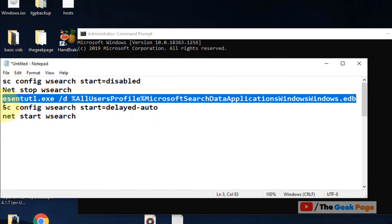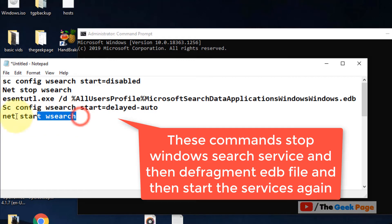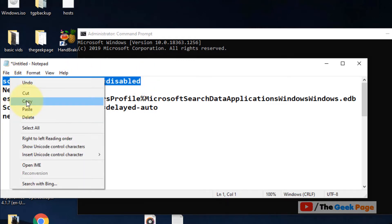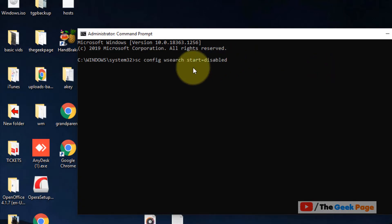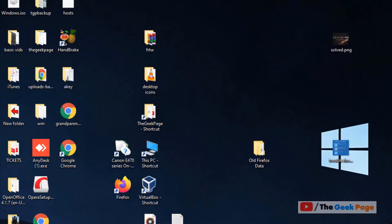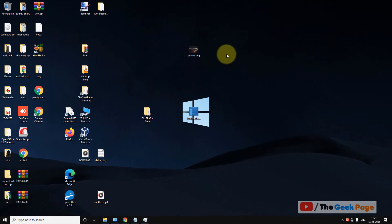I have pasted all these commands in the description of the video given below. You can directly copy the commands from there, paste it and hit enter key every time to execute. After that, your problem will be solved. If it doesn't get fixed, let's move to method two.